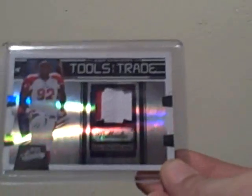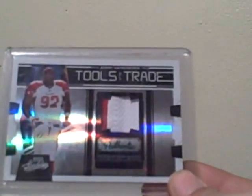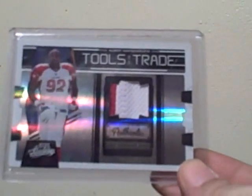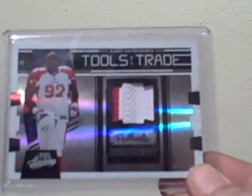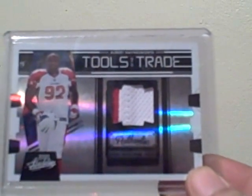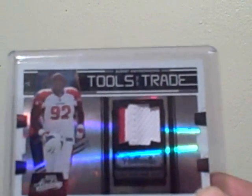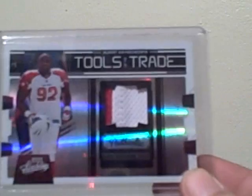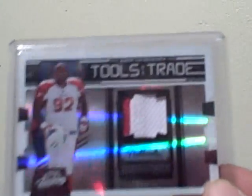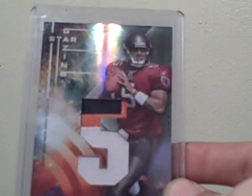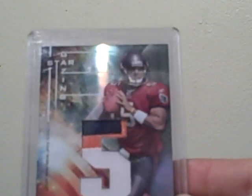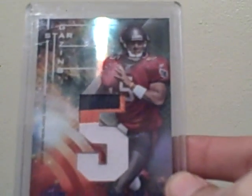So I got this Albert Hainsworth Pro Bowl Jersey, two color, numbered out of 50. 50 of 50. And then that's Josh Freeman three color jersey patch numbered out of 25.